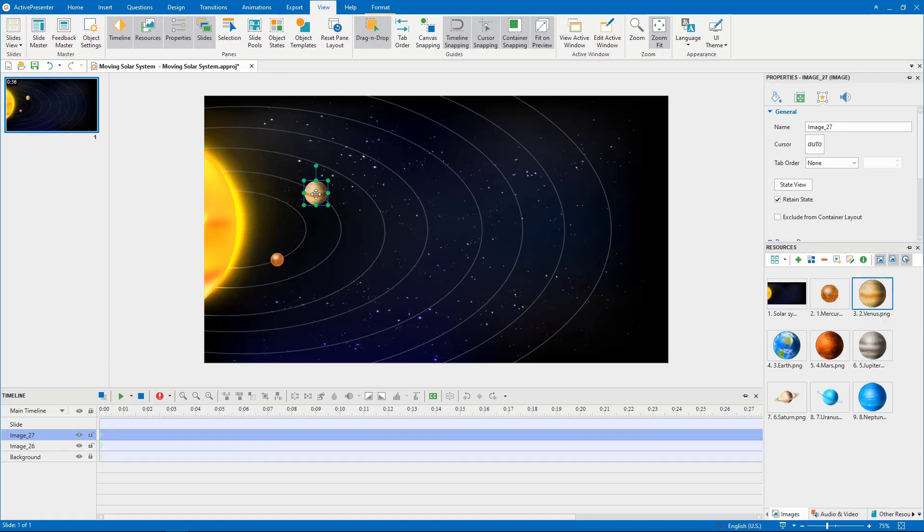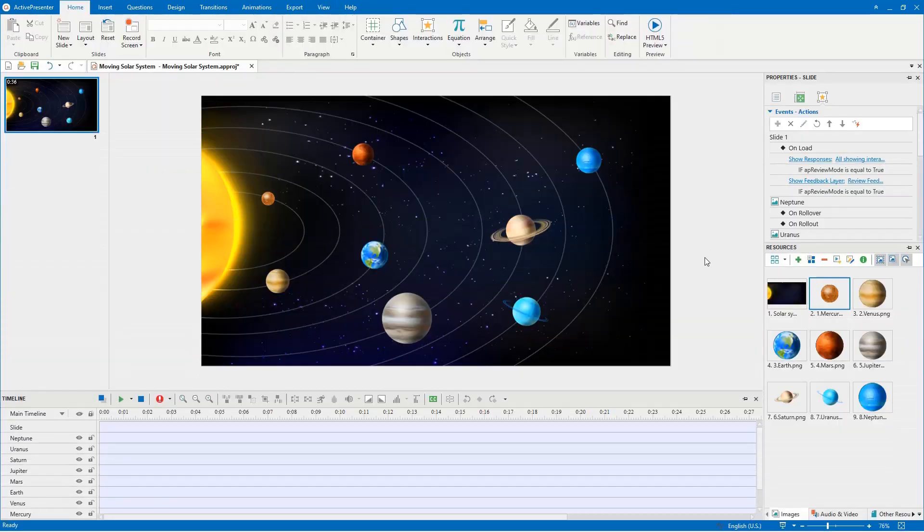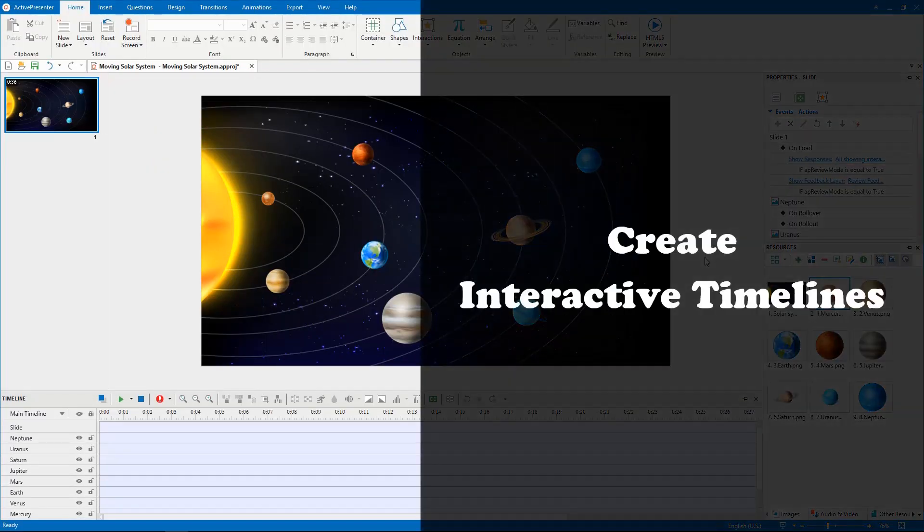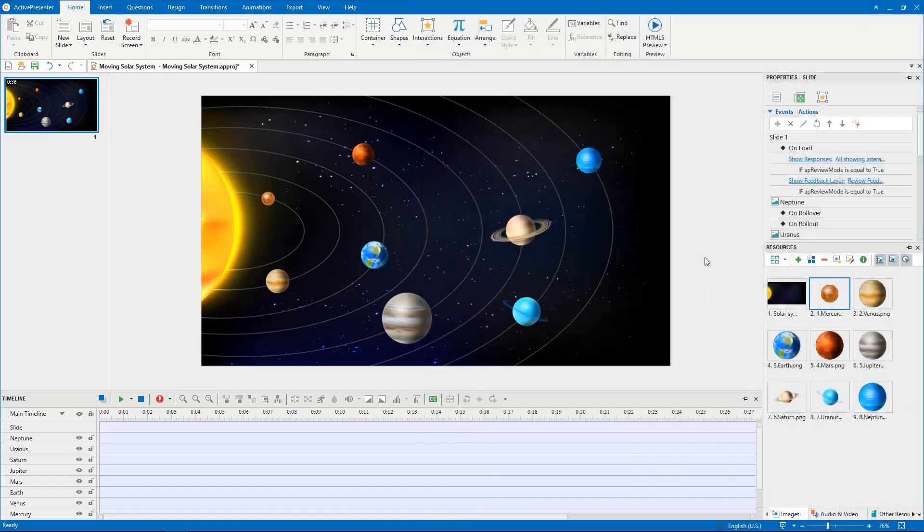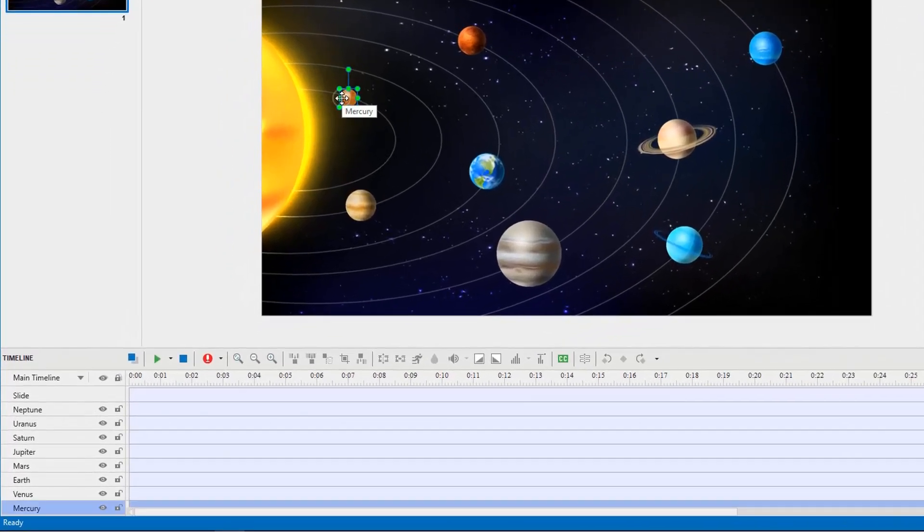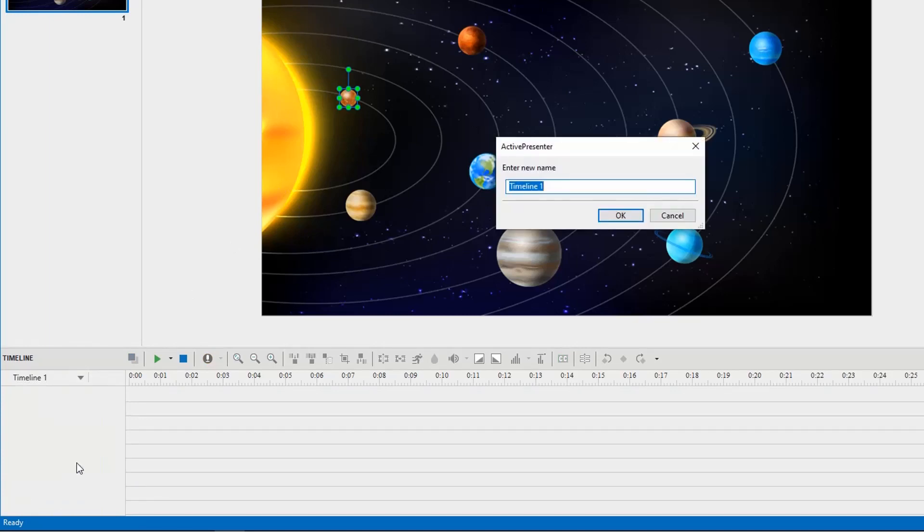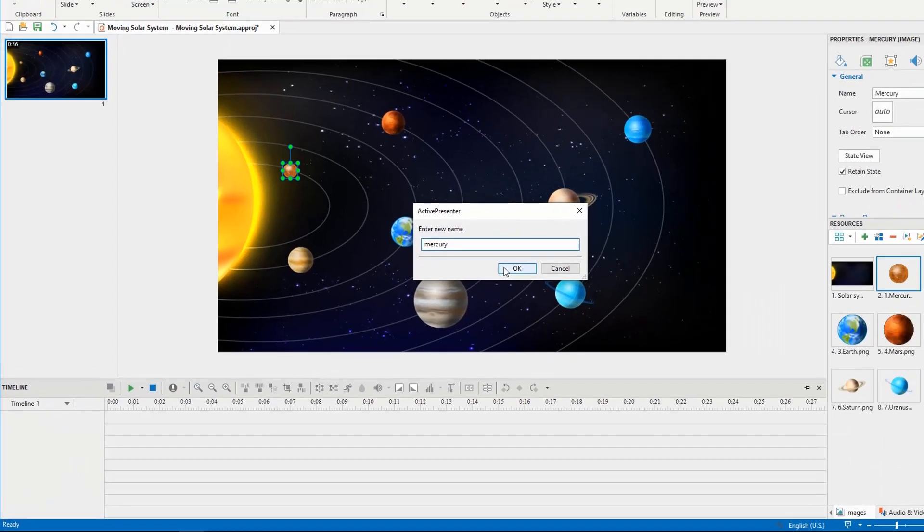Creating planetary motion means making eight planets orbit around the sun. So, we need to create interactive timelines for each planet. Then add them to unload event of the slide. Select one planet, click add timeline, and set a meaningful name for it. Here, I name it Mercury.